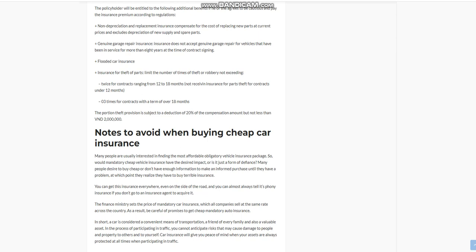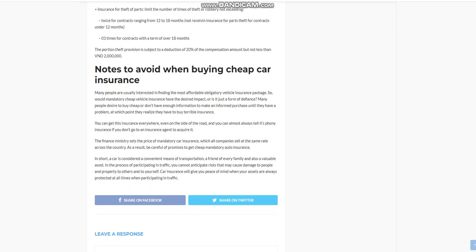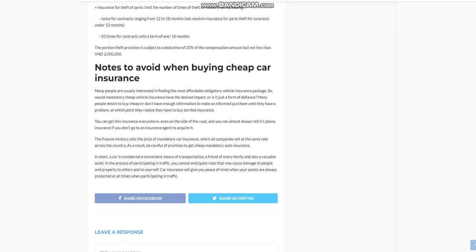Notes to avoid when buying cheap car insurance: Many people are usually interested in finding the most affordable obligatory vehicle insurance package. So, would mandatory cheap vehicle insurance have the desired impact, or is it just a form of defiance? Many people desire to buy cheap or don't have enough information to make an informed purchase until they have a problem, at which point they realize they have to buy terrible insurance. You can get this insurance everywhere, even on the side of the road, and you can almost always tell it's phony insurance if you don't go to an insurance agent to acquire it.